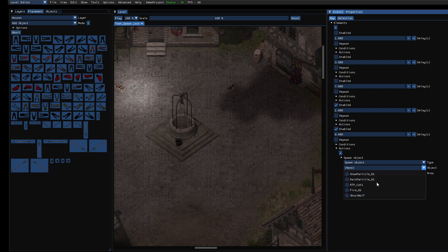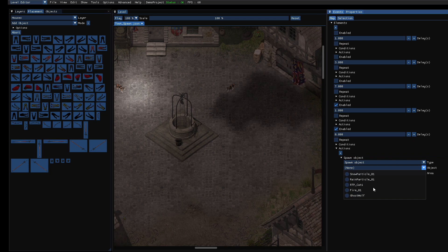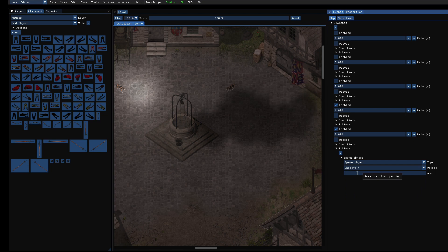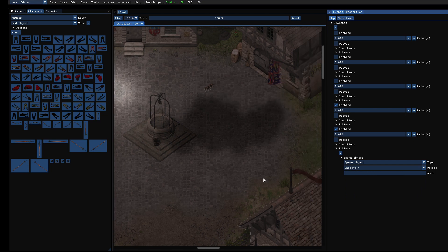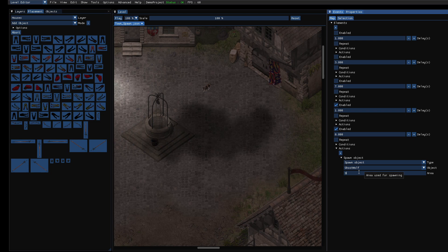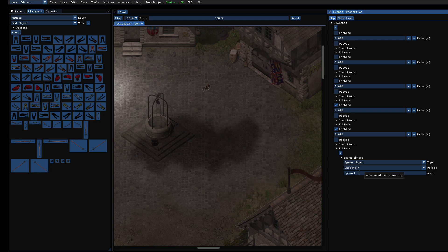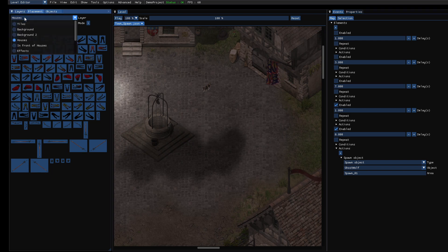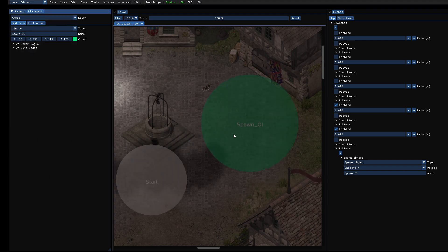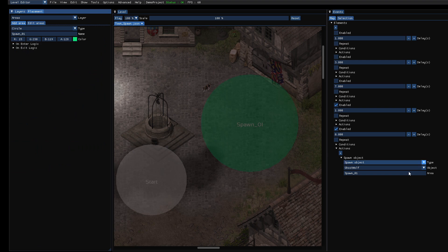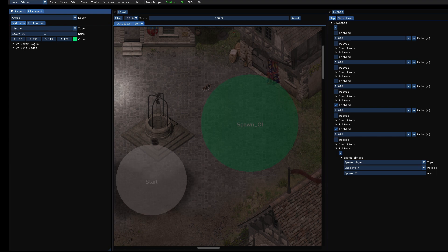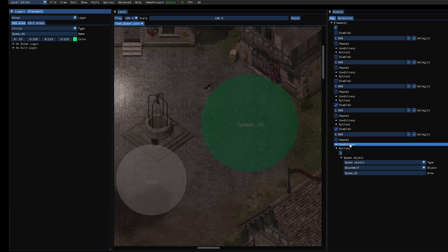And here you can select which object to spawn. So in this case we want to spawn our wolf and enter the name of the area spawn underscore zero one. Let's check if the name is correct. And I need to implement a combo box here so you can't have typos. But that's a different topic. So that's it.